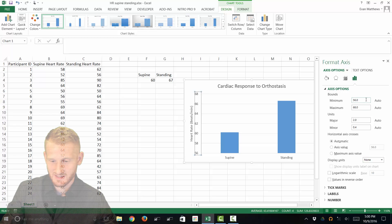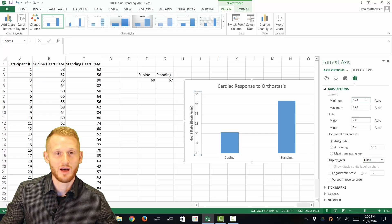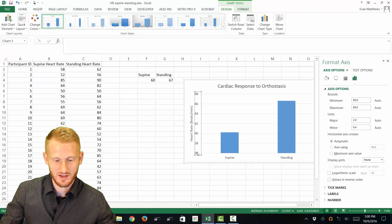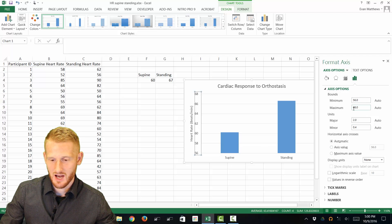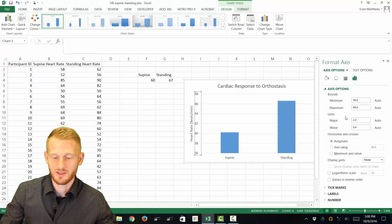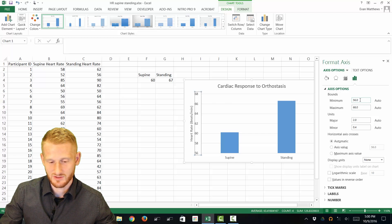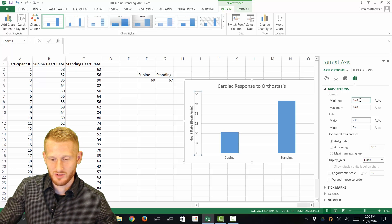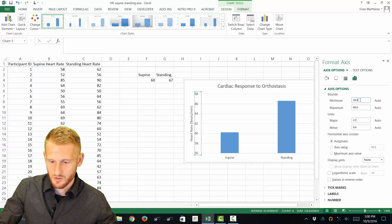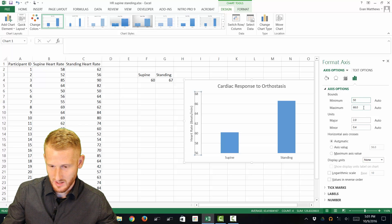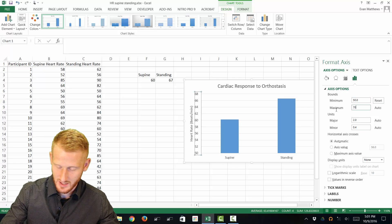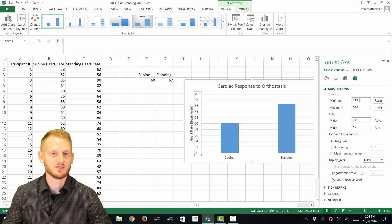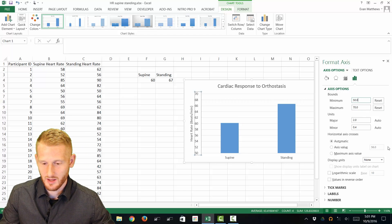And so right now it's set for the minimum boundary of the Y axis to be at 56, so we can see that right here, that number is 56, and the top number is 68, and you can see that right here. So if you wanted to change this for some reason, let's say you just like nice round numbers, you can make this 50, and you can make this 70, and you can see that the graph changes according to whatever you put in it.